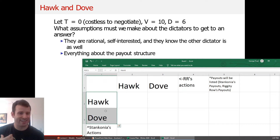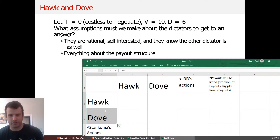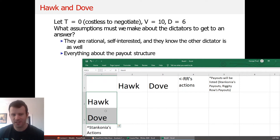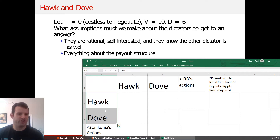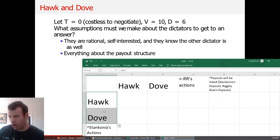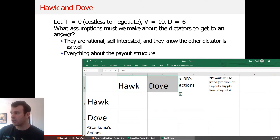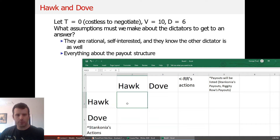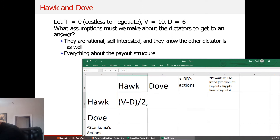Hawk and dove are the ways that Stankonia and Riggedy Row can act — you can either be a war hawk or a war dove. These are terms that go way back in political science. Henry Clay was considered a war hawk in the 1800s. In the modern context, you might say John McCain was a war hawk, whereas Bernie Sanders is probably considered a war dove — someone not likely to go to war.